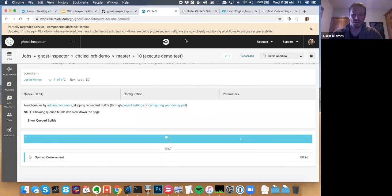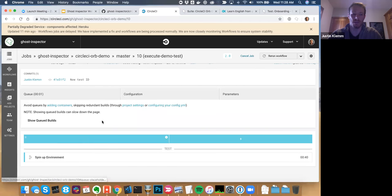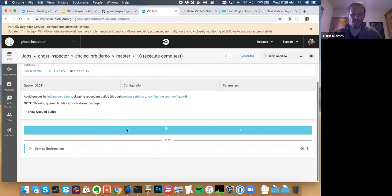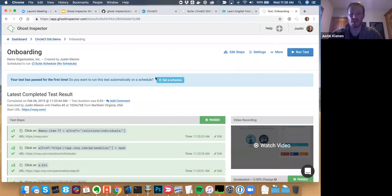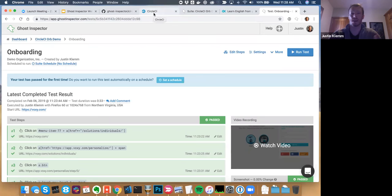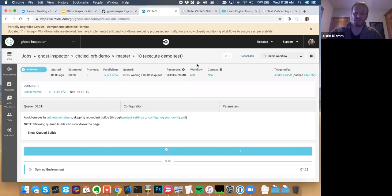I'll pop over to GitHub — the new test ID commit has shown up. Now in CircleCI, our new build is running. You can see the new commit spinning up, and below that it's going to execute our Ghost Inspector steps. Once that happens, we'll see the test running on the Ghost Inspector side. What will happen is the Ghost Inspector test will be triggered by CircleCI, passing back pass or fail. If you're running a whole suite, it'll pass back an overall result, then pass or fail the build.